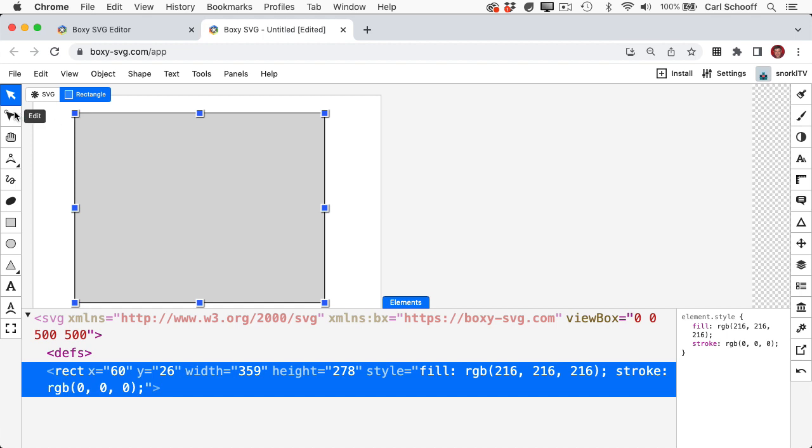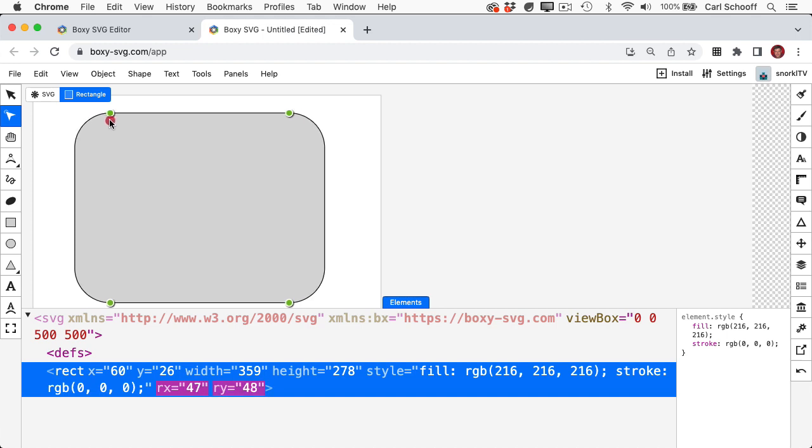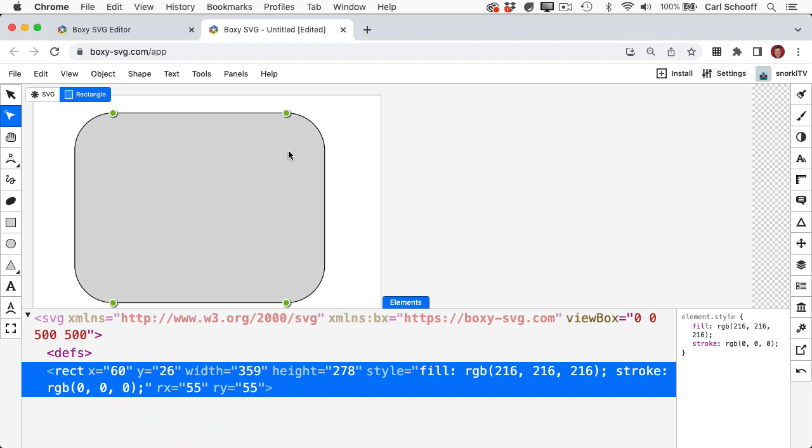Also, if I use this edit tool here, you'll notice that I get things like these green circles that I can drag to change the corner radius. So this helps me learn that the rect element has rx and ry attributes that control that corner radius.